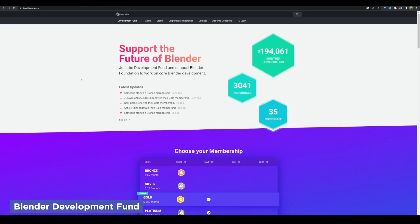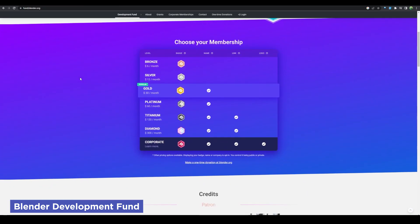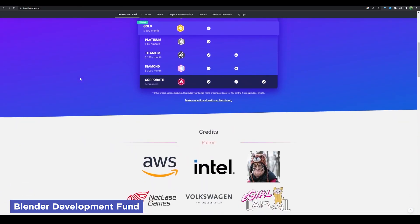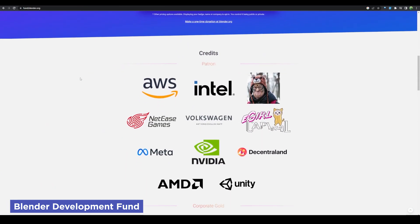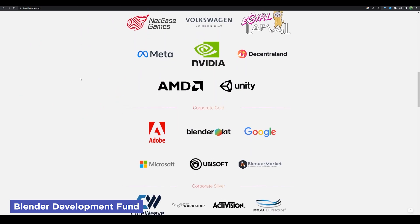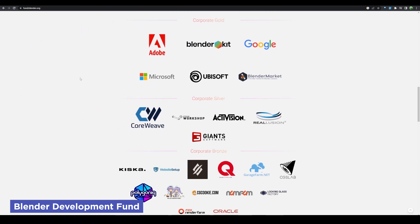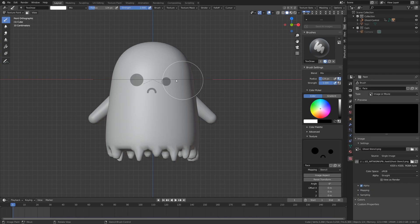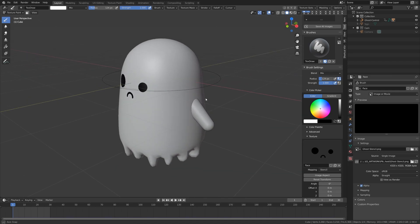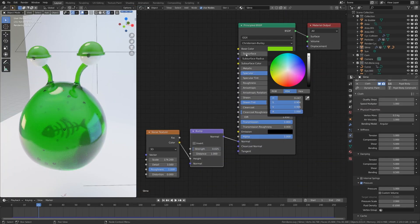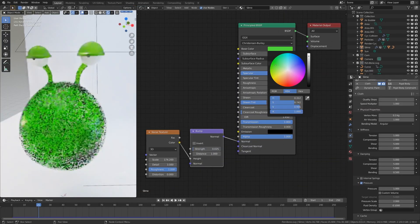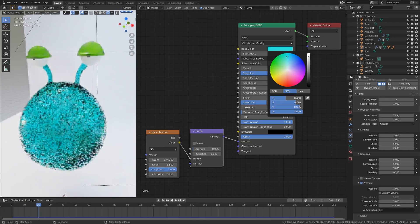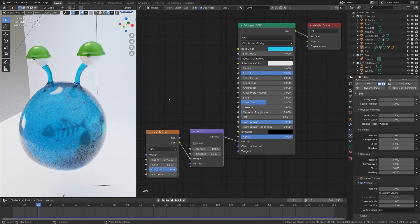But what about where it's being used? You can check out their dev fund and see that Nvidia, Intel, Meta, AMD, Google, Microsoft, Unity, Unreal, and more support Blender. And working in tech, I'm seeing an increase in contractors and internal uses myself personally. It's clear that Blender is no longer just a hobbyist software, but a professional contender.